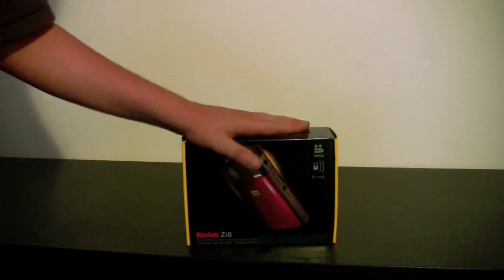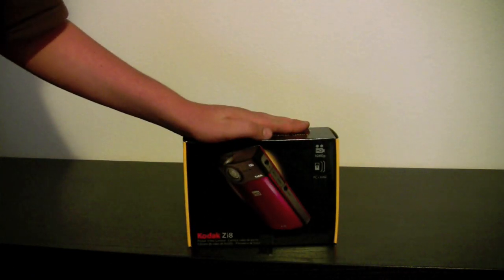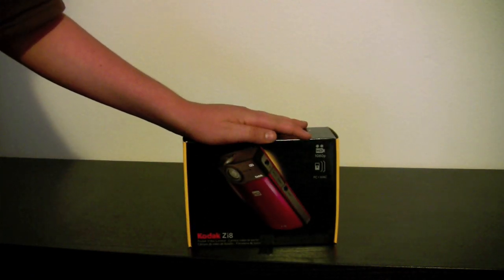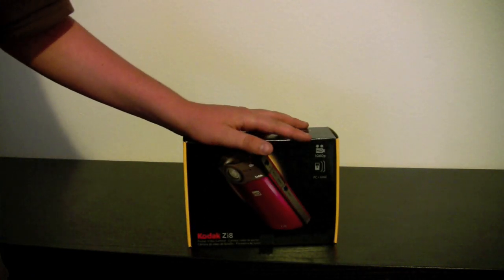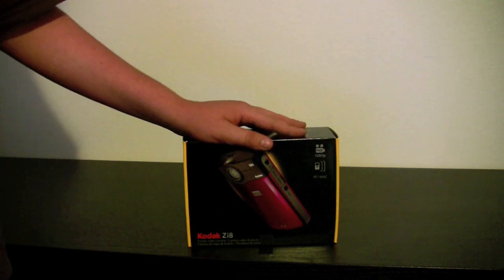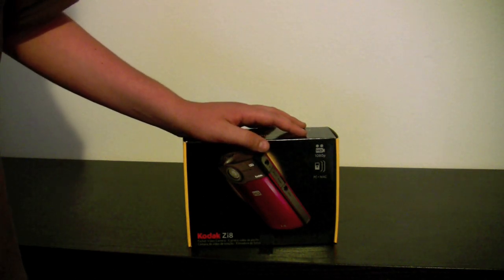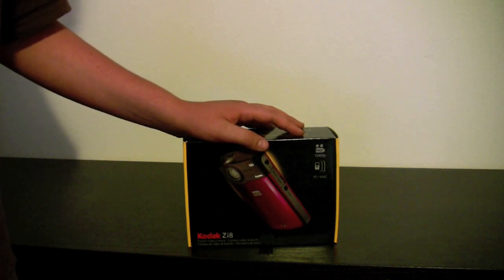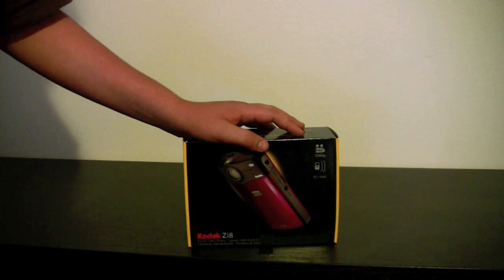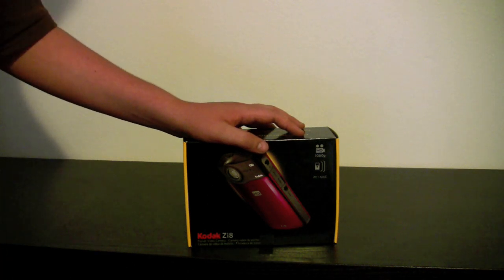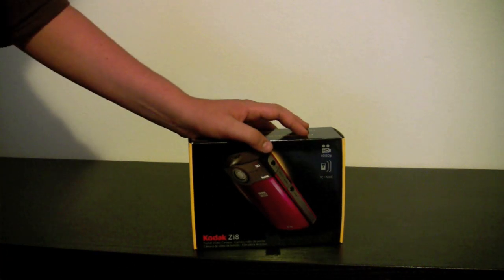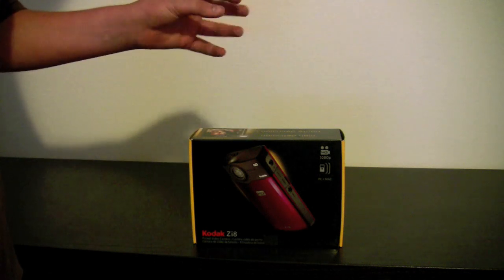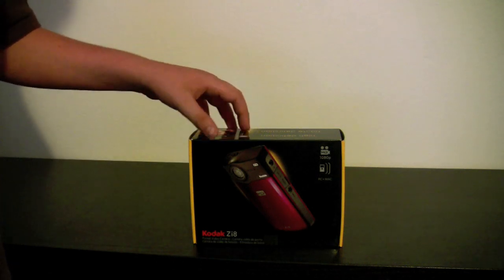It runs $179. It records in 1080p at 30 frames per second, 720p at 60 frames per second, and 720p at 30 frames per second. It also offers a VGA mode to record in standard definition.